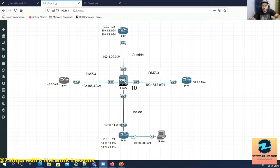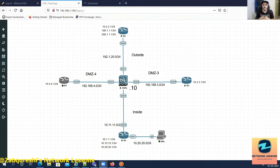Hello and welcome everyone to my YouTube channel Z Network Lessons. My name is Beraltaf Qureshi. We have almost done 10 lessons on Cisco ASA and we've covered the basic concepts of Cisco ASA like security levels, policies, and NAT as well.